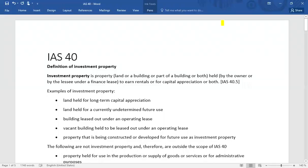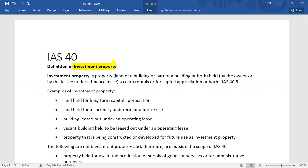Under IAS 40 we deal with investment property. The key question is: what is the definition of investment property and how an owner-occupied property is different from an investment property. Owner-occupied property is dealt with under IAS 16 property, plant and equipment, but when it comes to investment property we have to apply IAS 40.